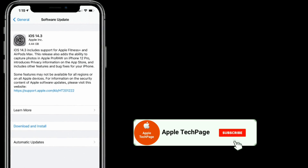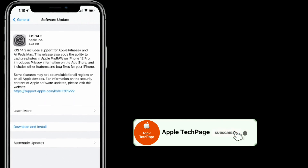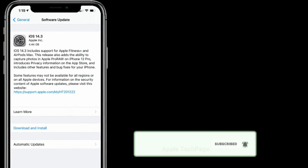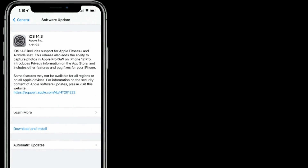Thanks for watching this video. Do like, share, and subscribe to Apple Tech Page.